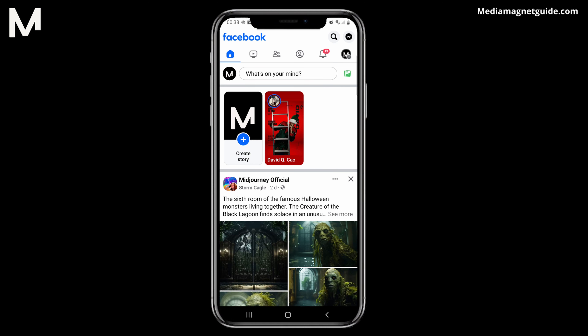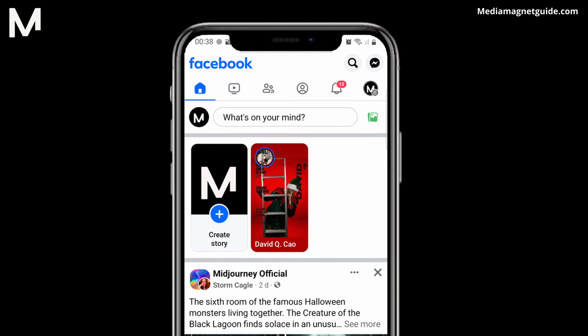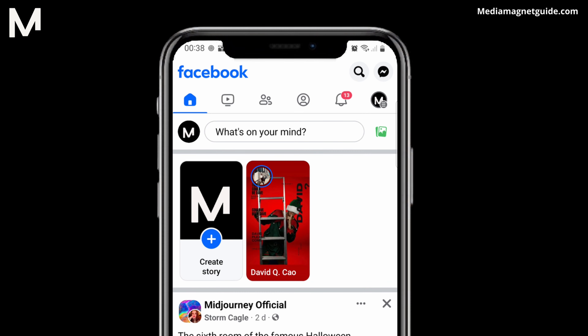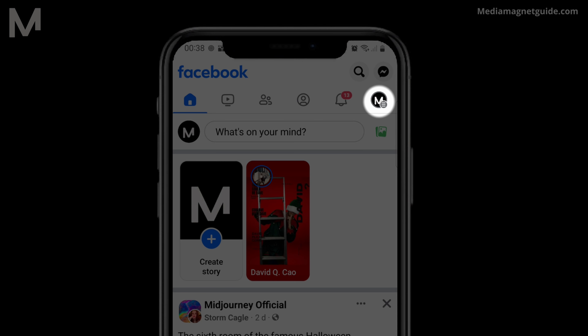you can either log in to the Facebook app on your mobile device or access the Facebook website on your computer. Once you've successfully logged into your Facebook account, look for the menu positioned at the top.